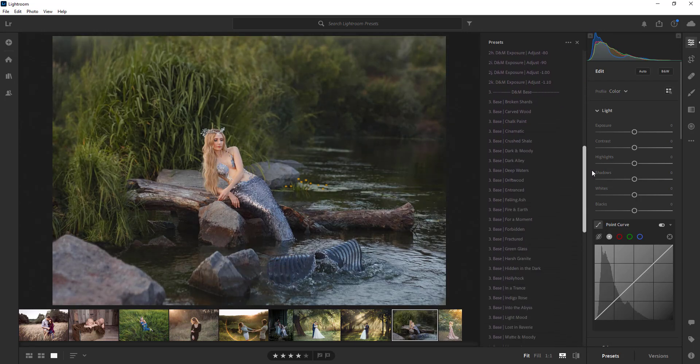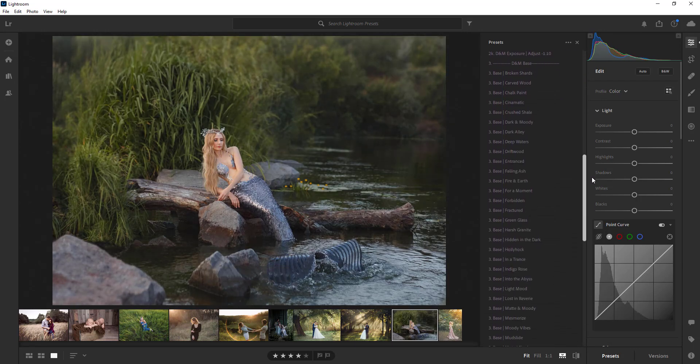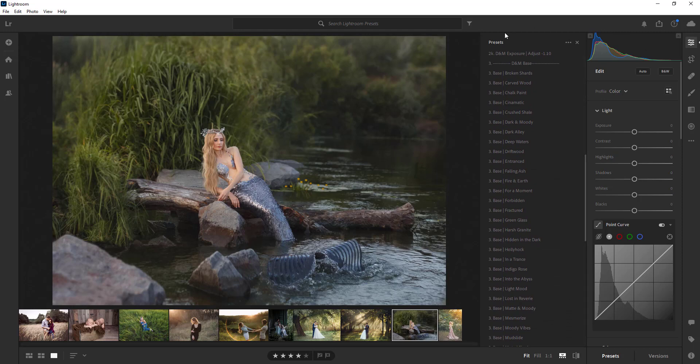So what I'm going to do is I'm going to skip ahead to the base. Now these are all presets that are completely done for you and some of them will look lovely on some photos and some of them won't look so great, so that's why there's so many of them so you have lots of options here.